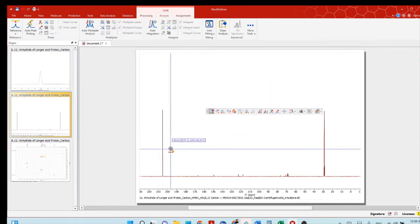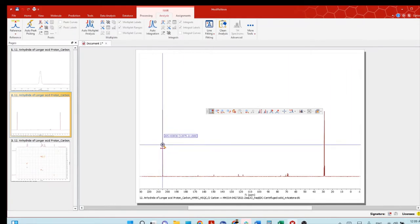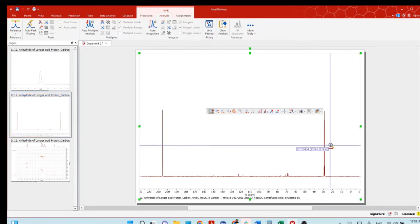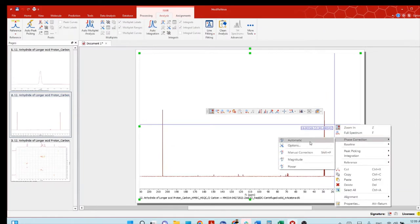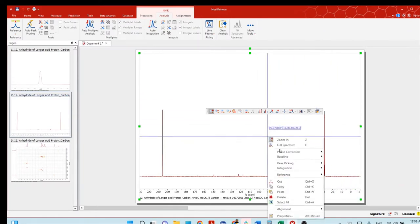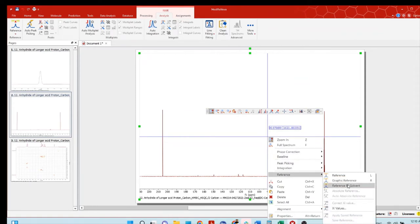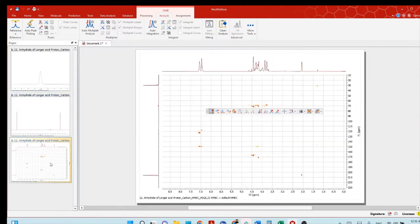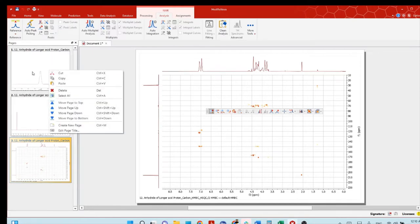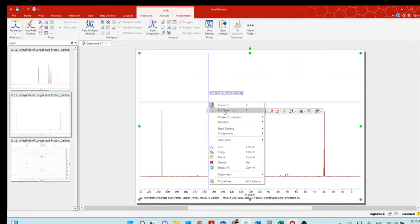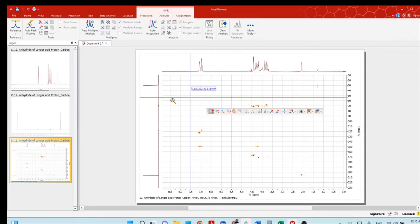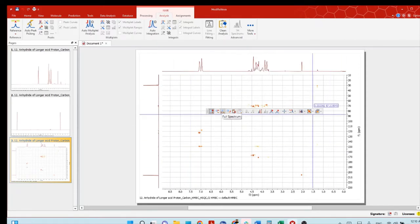Acetone is 2.05 ppm. Now go to the carbon NMR — since it is also in acetone solvent, you will see the acetone carbonyl peak around 205-209 ppm, and also the acetone methyl peak. Again, do the full automatic baseline correction and automatic phase correction, then right-click and do Reference by Solvent. It will automatically correct to the solvent reference. Then go to the proton NMR and make the full spectrum view, and also make the full spectrum for carbon.